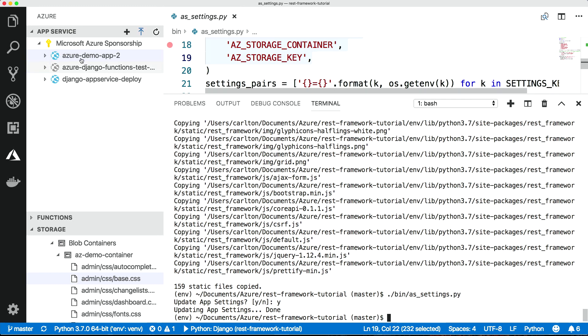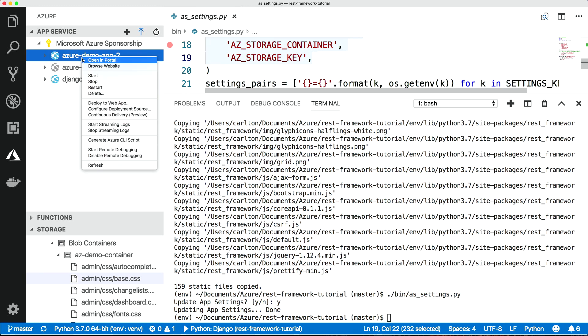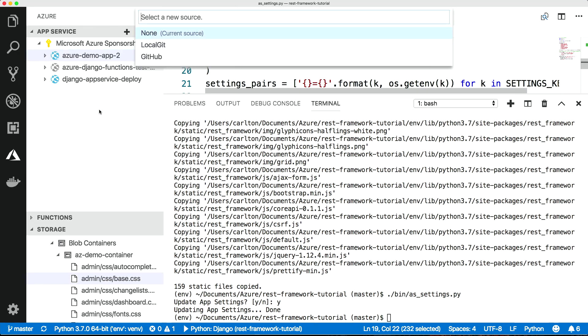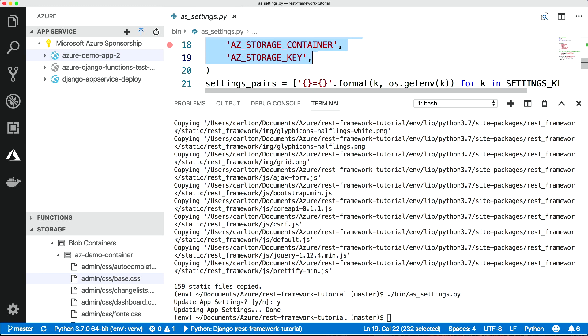Now we can configure the deployment source. We're going to set local git — what that does is it takes our git repo and does a git push up to the App Service. The App Service will then take our requirements file, build a virtual environment using it, bootstrap the app, and start it running behind Gunicorn. Now that we've set that, we can deploy to web app.